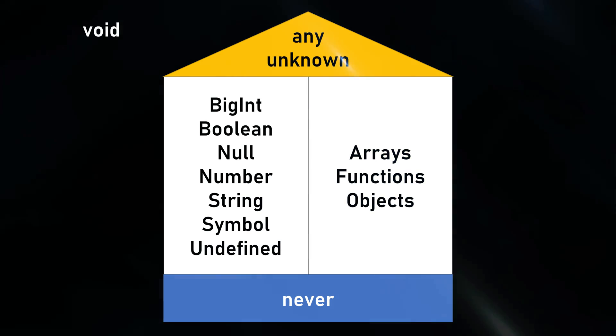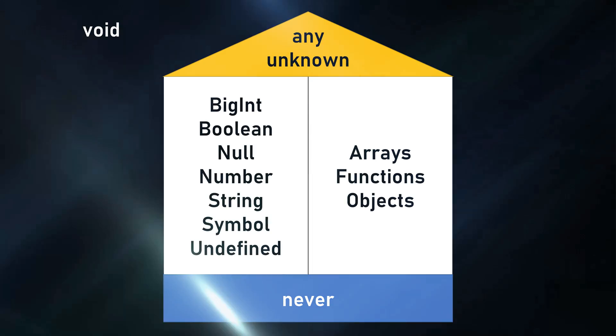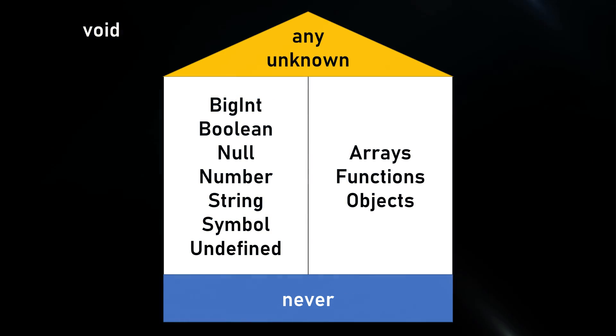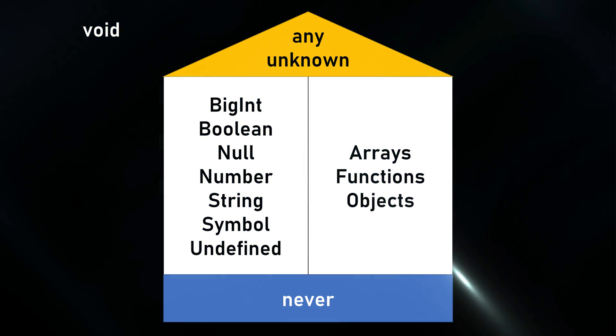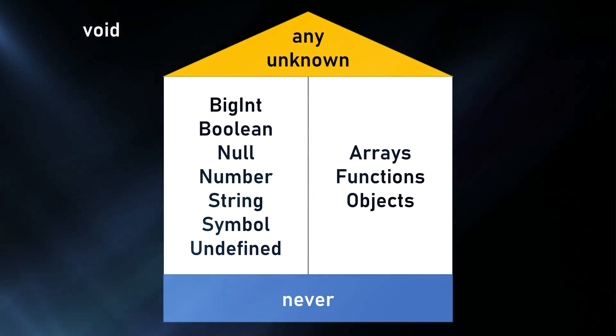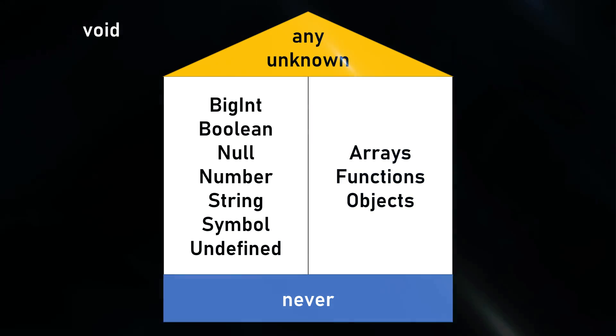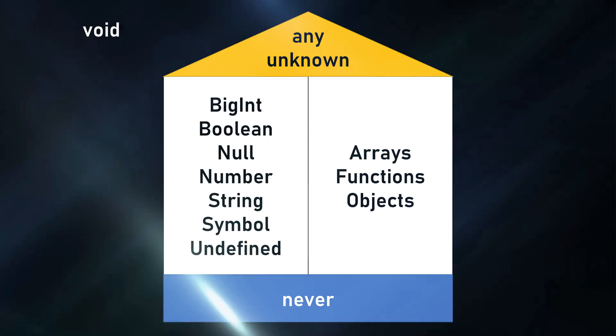Let's check out the flexibility of any and unknown, the practical applications of never, and the concept of emptiness with void.